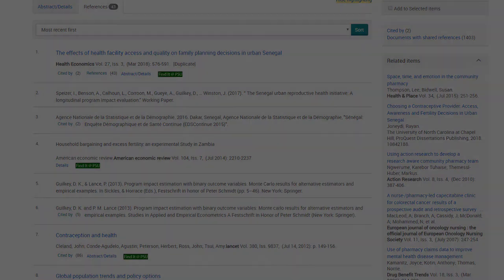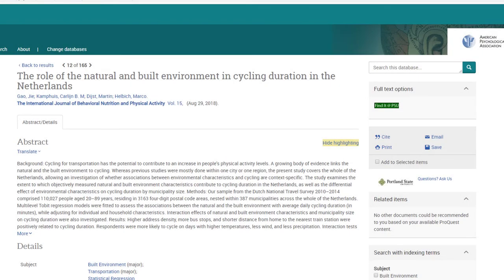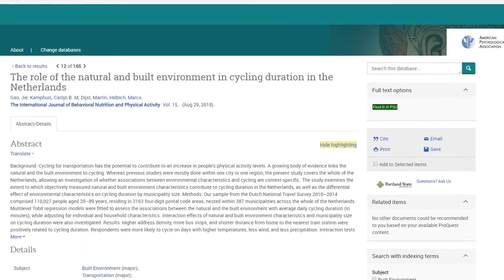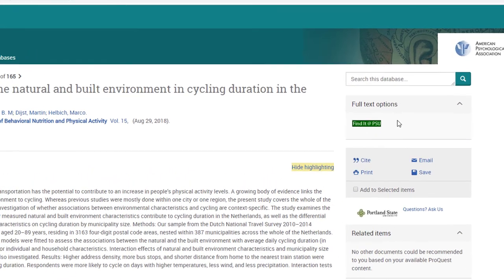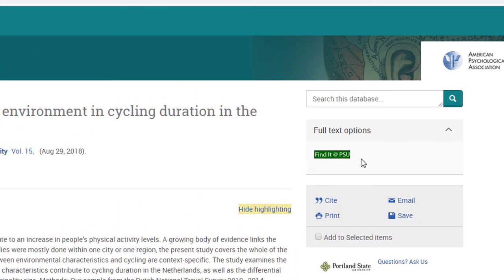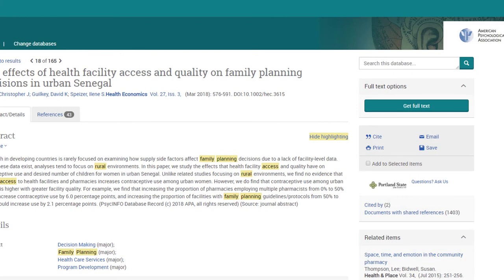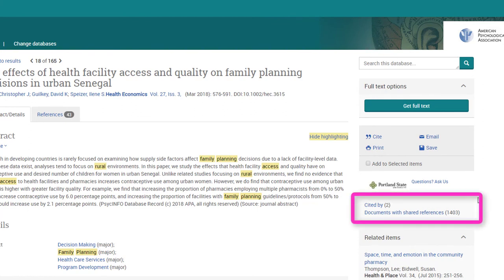If the full text of the article is not available through PsycInfo or another ProQuest database, there will not be a list of references, and you will need to select the Find It at PSU link to return to the library catalog to see the online access options. If the article has been cited by another resource, a link to that list will appear on the right-hand side of the page, as well as a Documents with Shared References link that can really expand your research by looking at common references surrounding a topic.